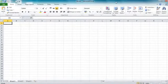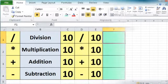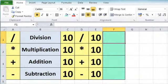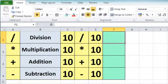So with that covered, we'll go on and begin to create our first calculations. I've set up a little spreadsheet here, formatted to show the different symbols for division, multiplication, addition and subtraction. You'll see we have a set of very simple calculations involving the number 10.